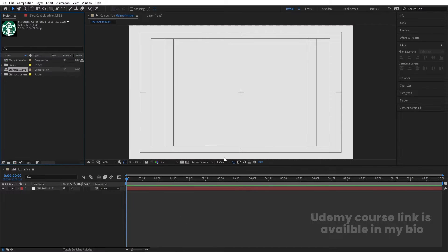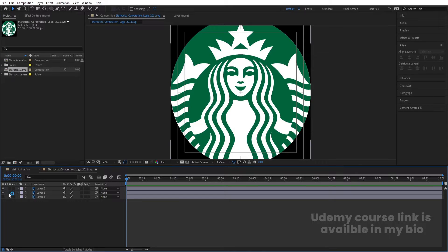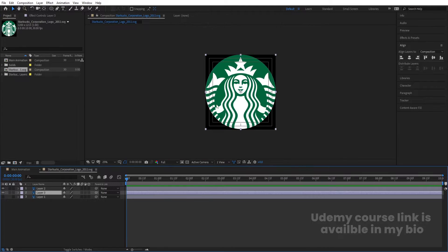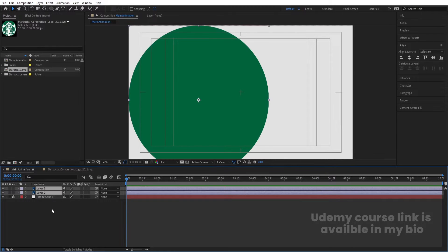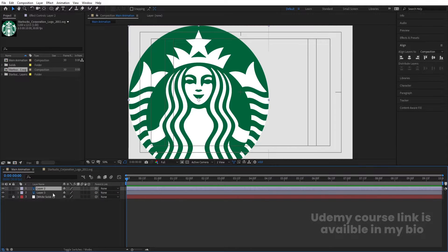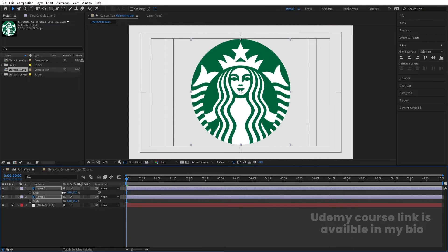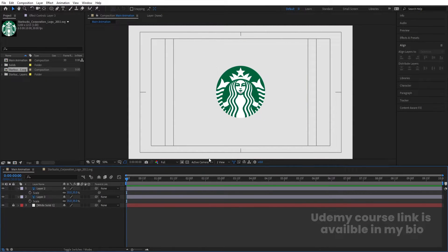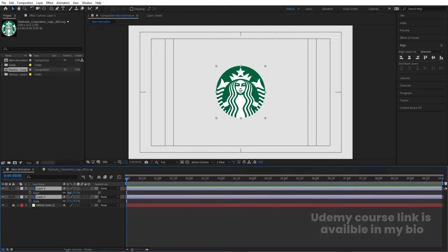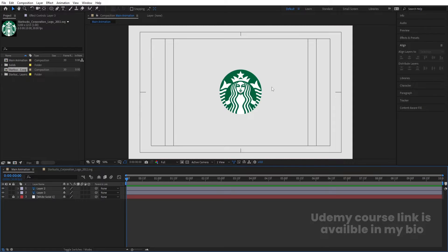Double-click to open the imported composition. We don't need the original logo layer — only the two separated layers. Select those two layers, hit Ctrl+C to copy, go to the Main Animation and hit Ctrl+V. Bring the green layer backward and the white layer to the front. Select both layers, align them to the center, press S for scale and adjust to around 30. That scale looks good.